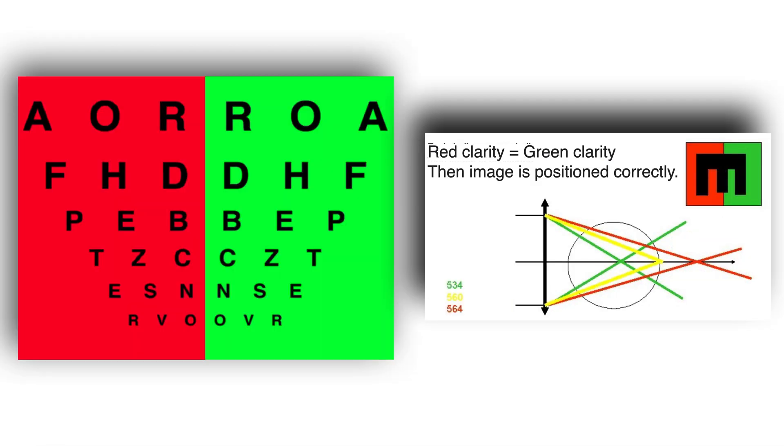Seeing both groups of letters with equal clarity, as in this case, will mark the end of a good correction, both in a hyperopic patient and in a myopic one.